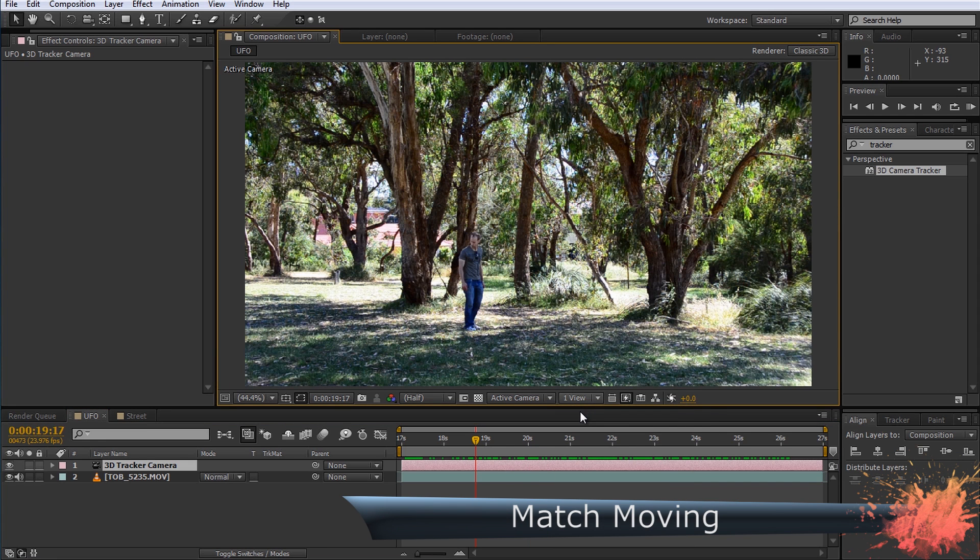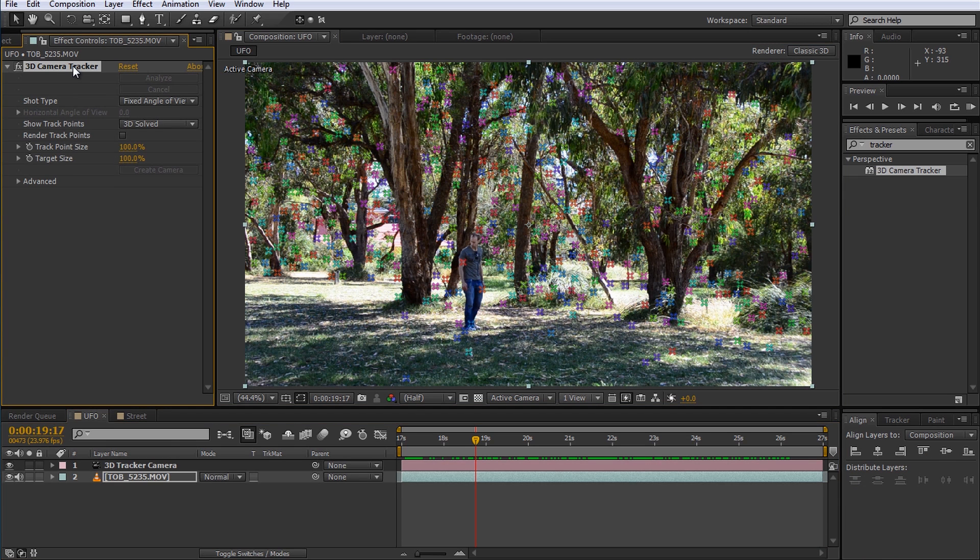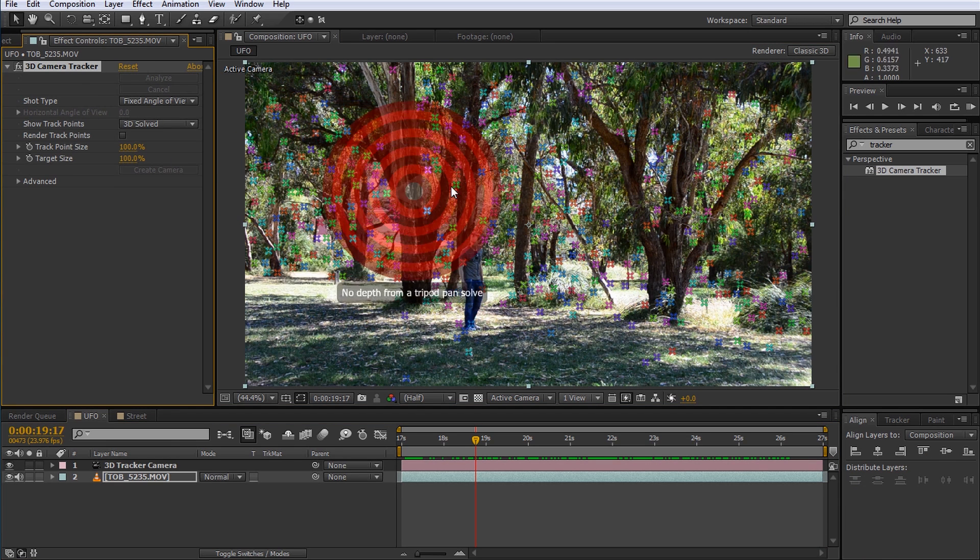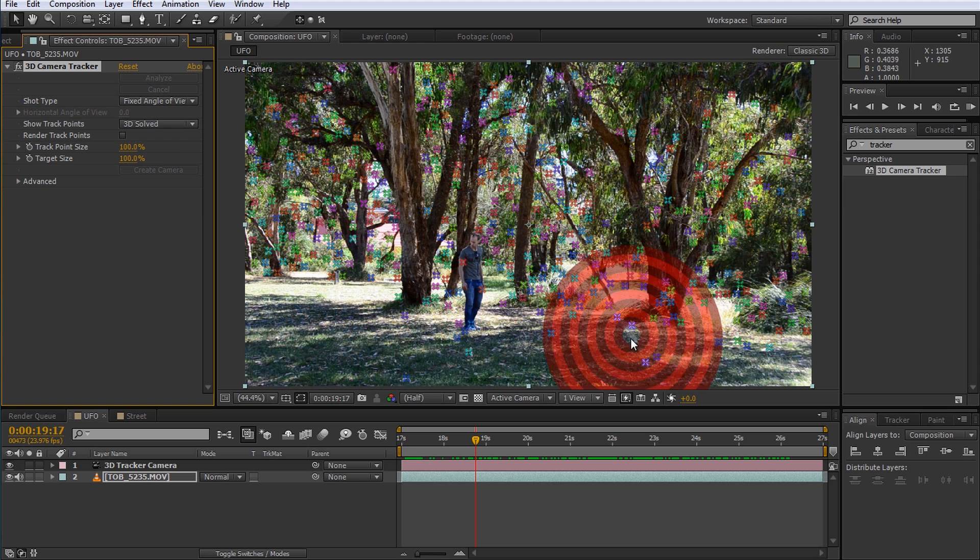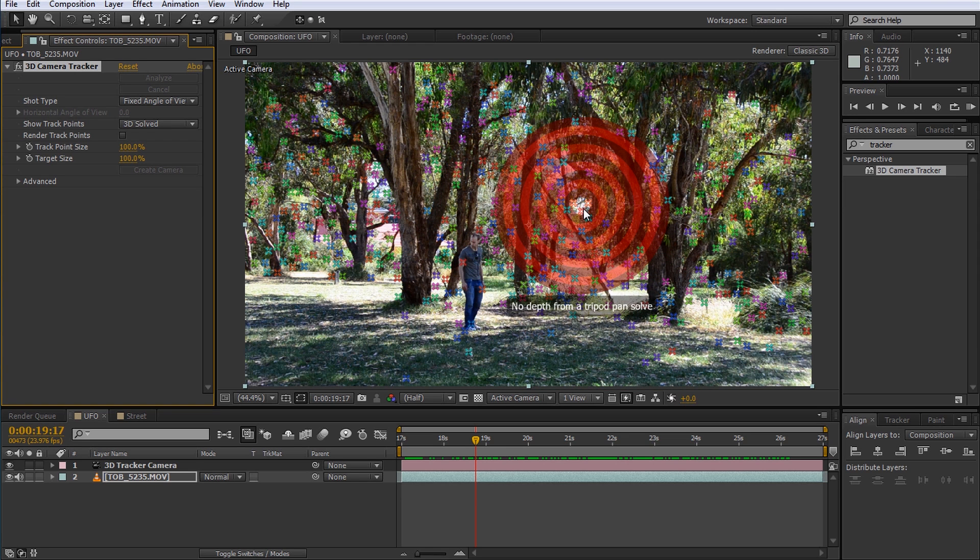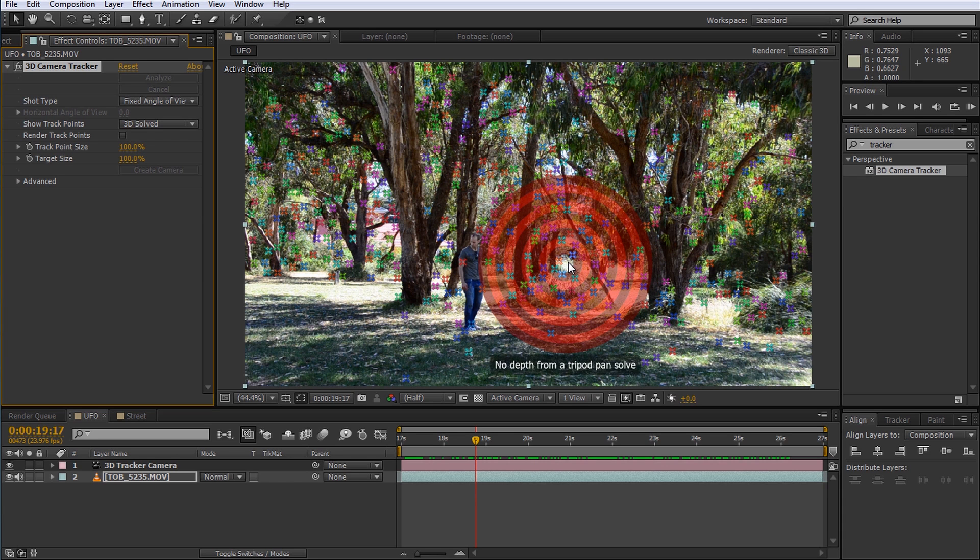If you cannot see the track points on the footage just make sure you select the track layer and select the 3D camera tracker effect. If you move your mouse over the footage you should see a number of targets appear. The camera tracker will use triplets of track points to define the plane in 3D space. However this is not quite working as expected.